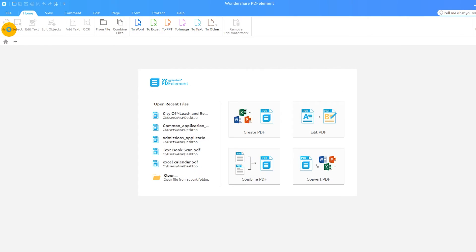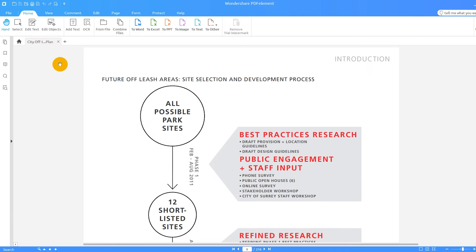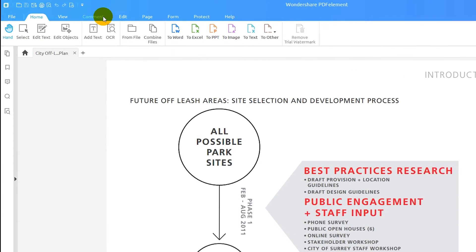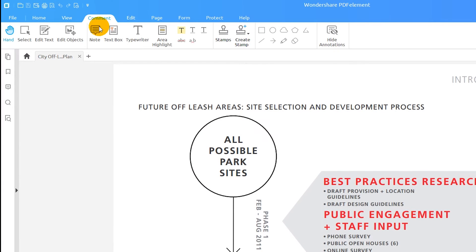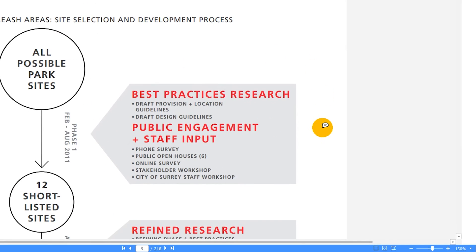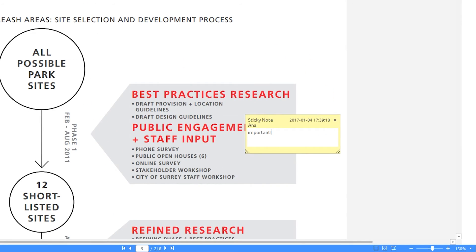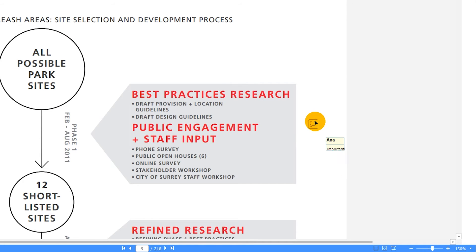We'll start by opening up a PDF file. I'll go to the comment tab on the ribbon and select note, which is also known as a sticky note. I'll click where I want my note to appear, then start typing. When my reader hovers over this note, he or she will see the content and can double-click it to expand the view.